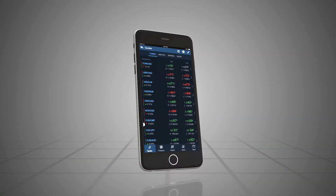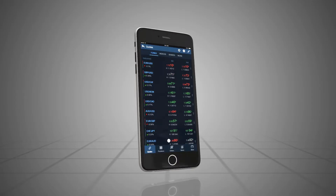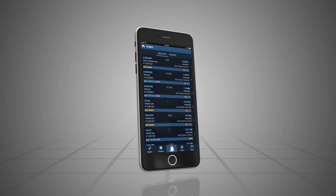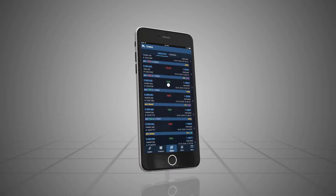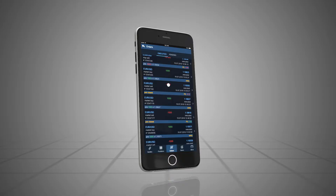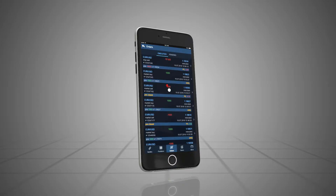The Orders window allows you to keep track of your orders at all times. Here you can find details about each order you have placed since you started trading on your account.